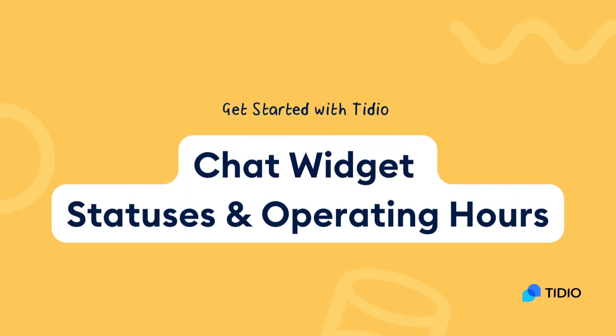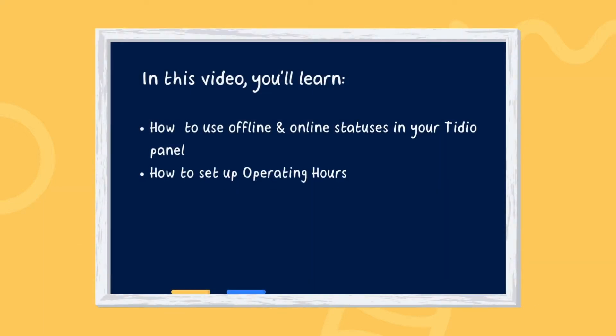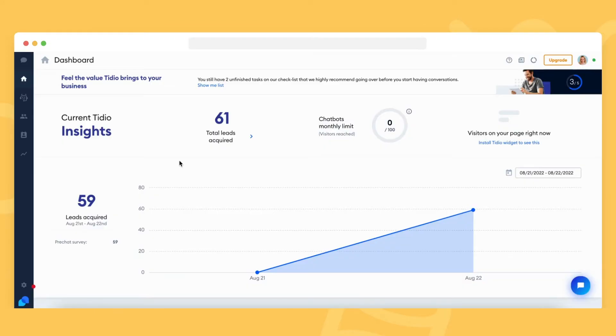In this video, you will learn about the best practices for using the online and offline statuses in your Tidio panel. Tidio has two available statuses: online, when you're available to chat in your Tidio panel, and offline, when you're not available.